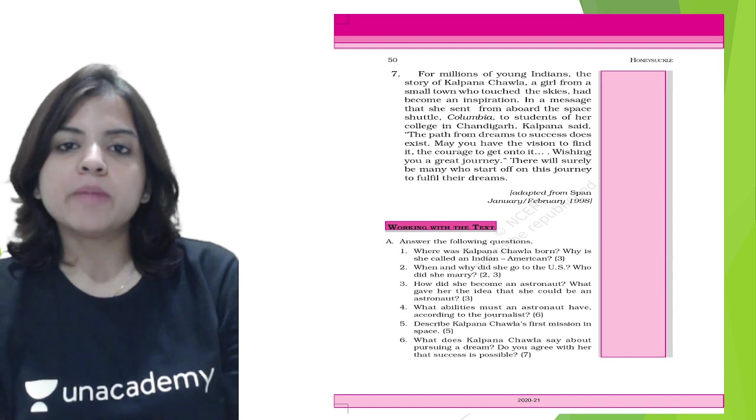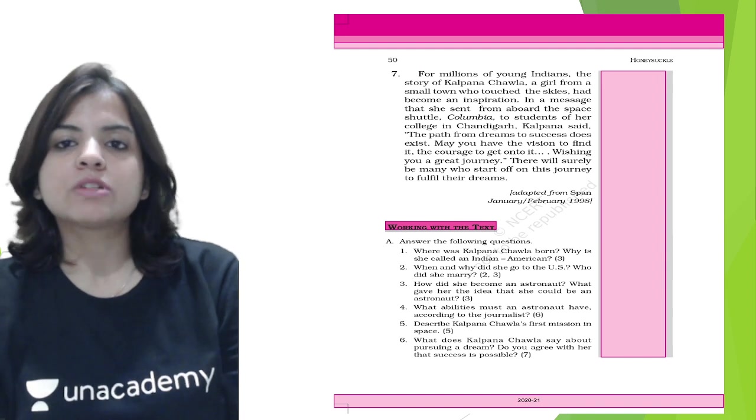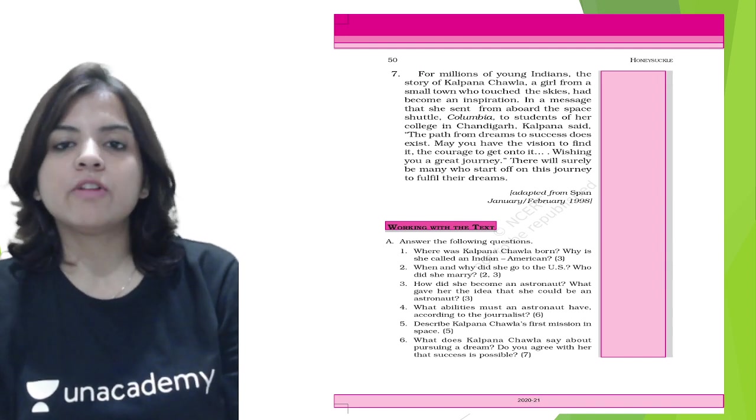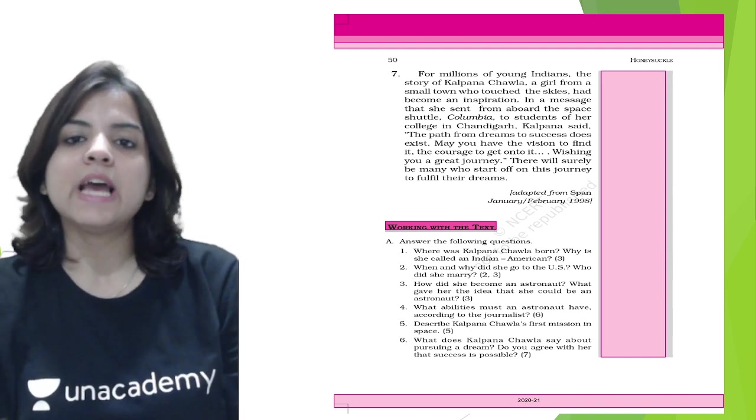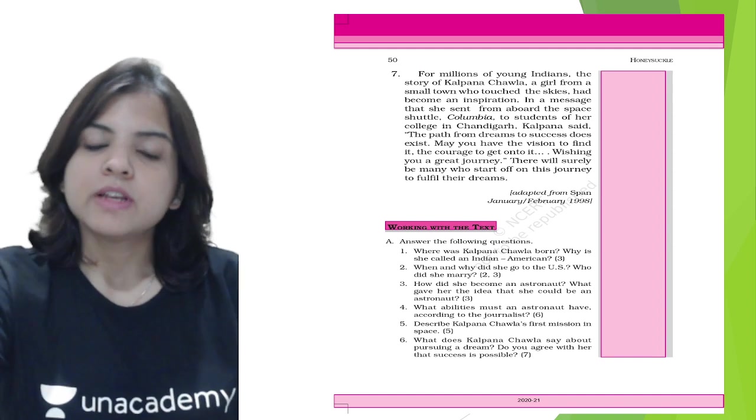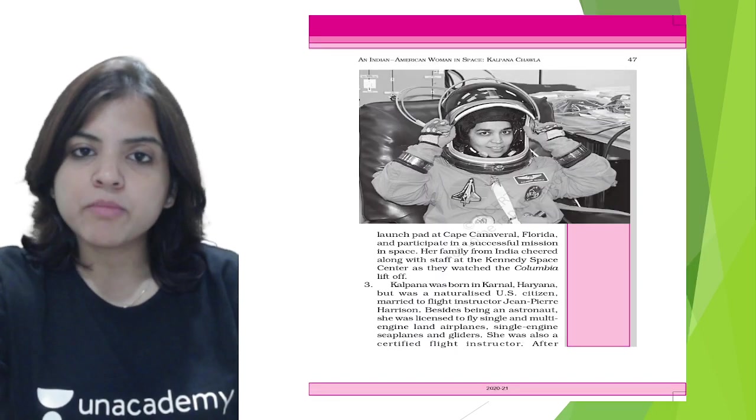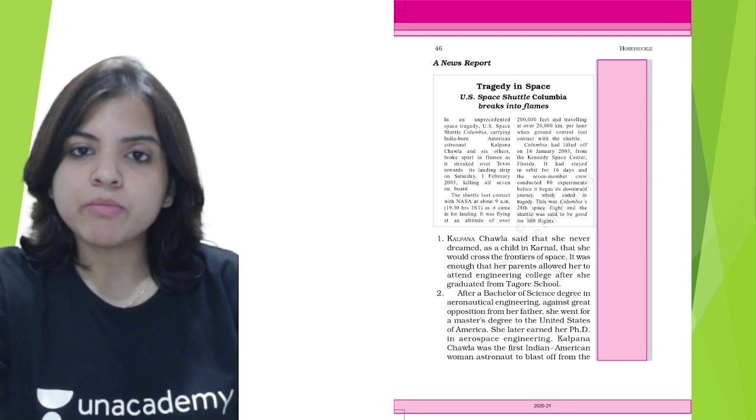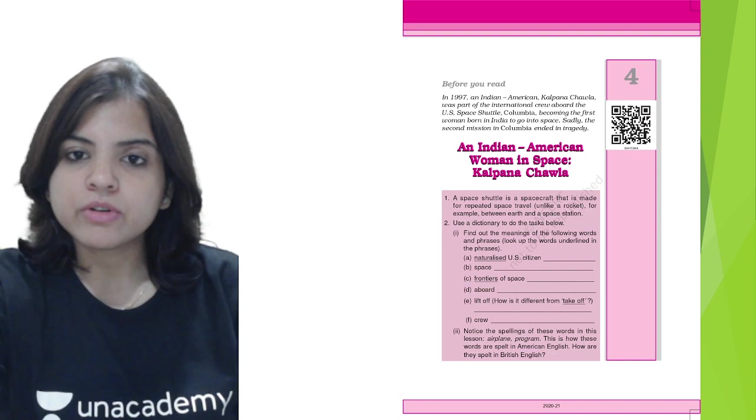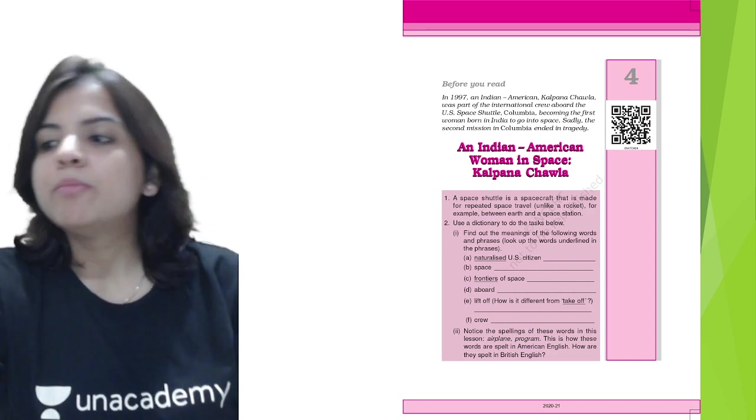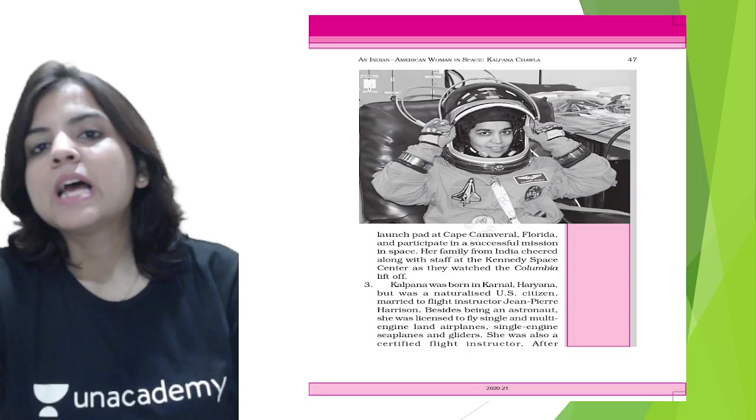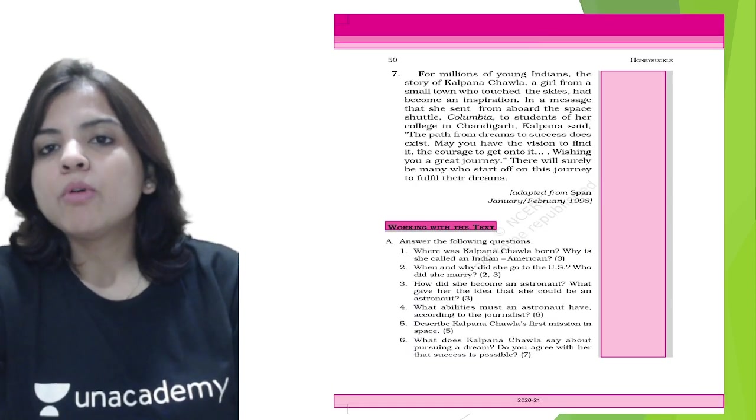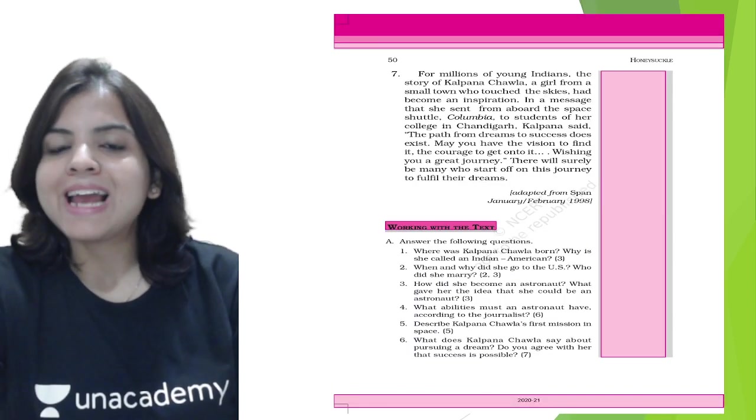There will surely be many who start off on this journey to fulfill their dreams. Let me just check if it was aboard or abroad. Aboard means to be on board of a flight or a ship, and abroad means to be outside your country.